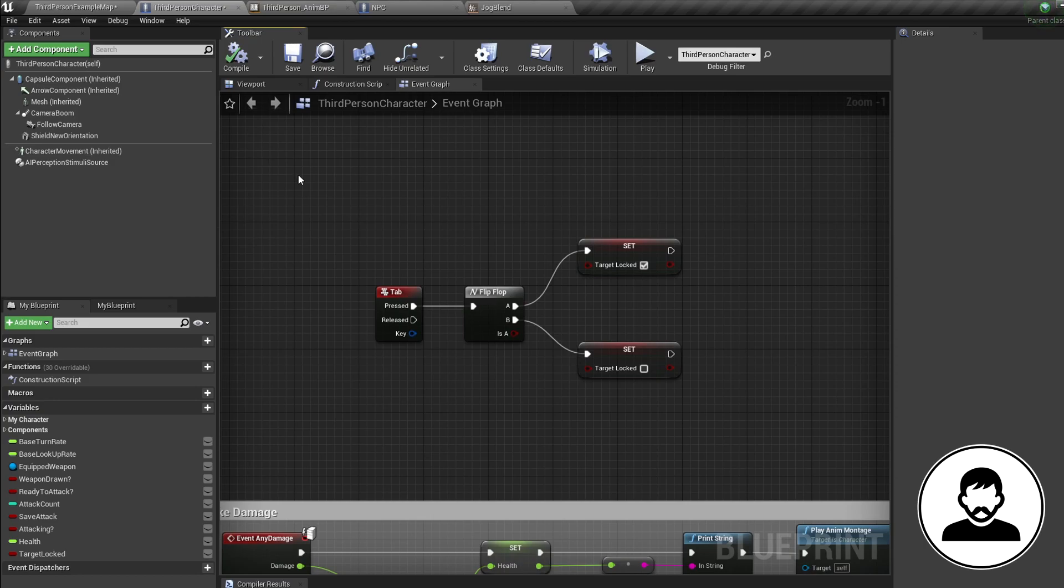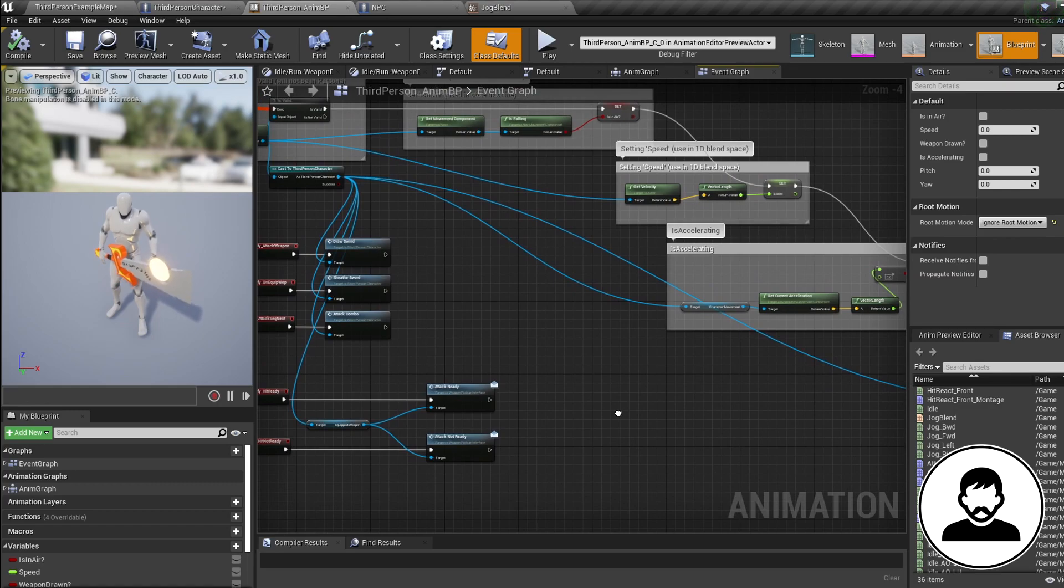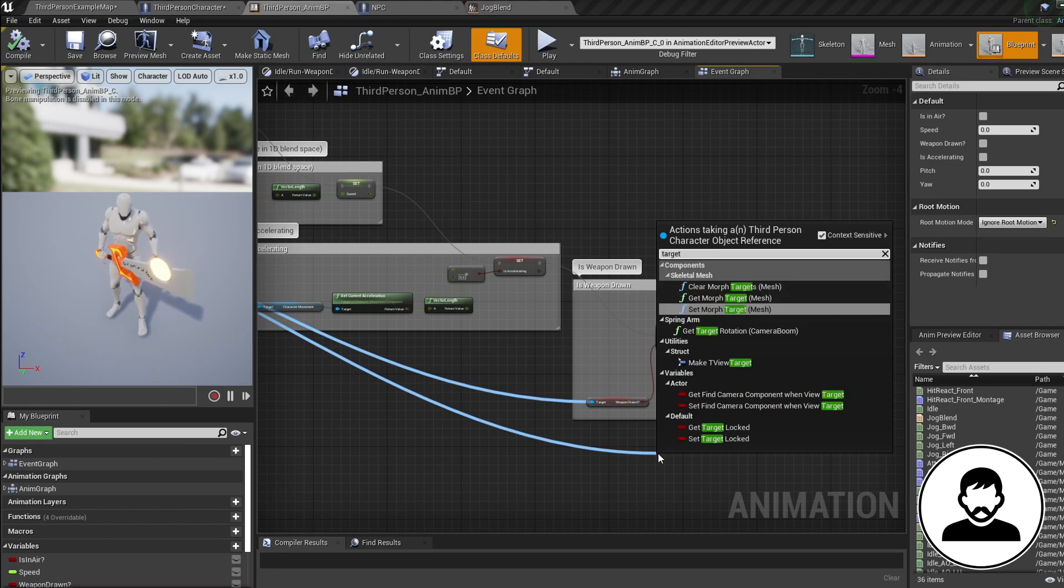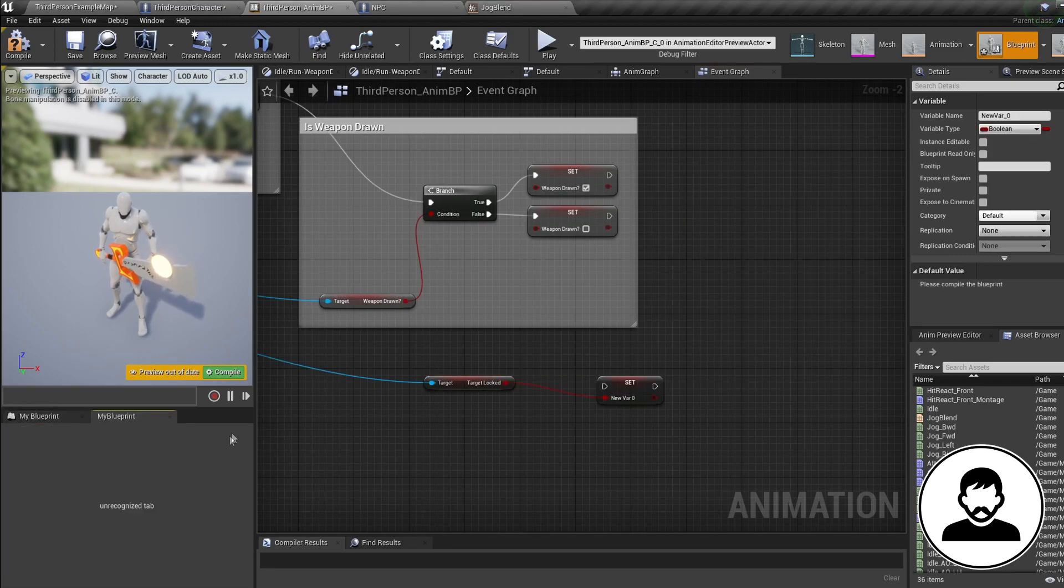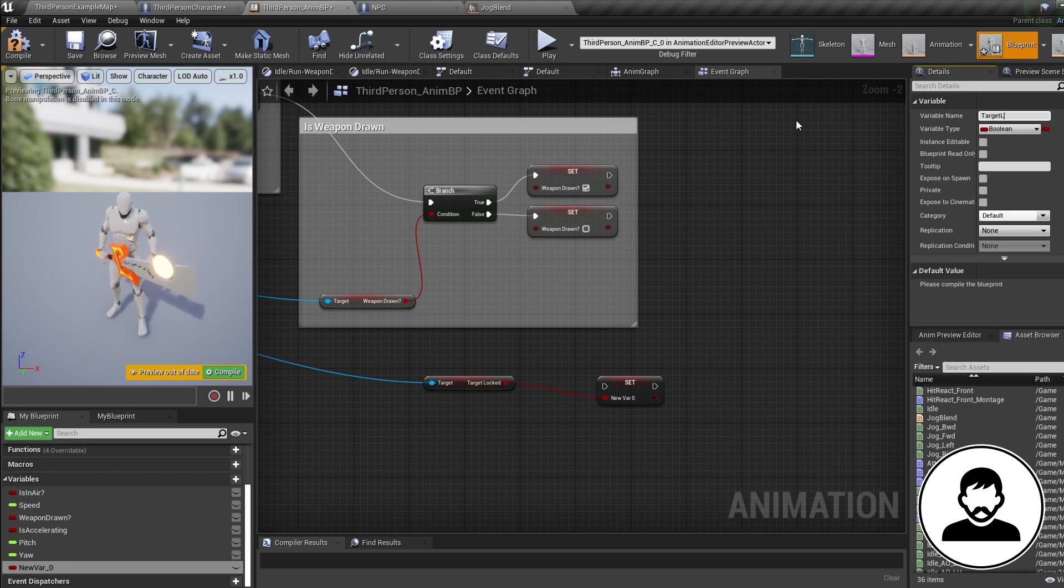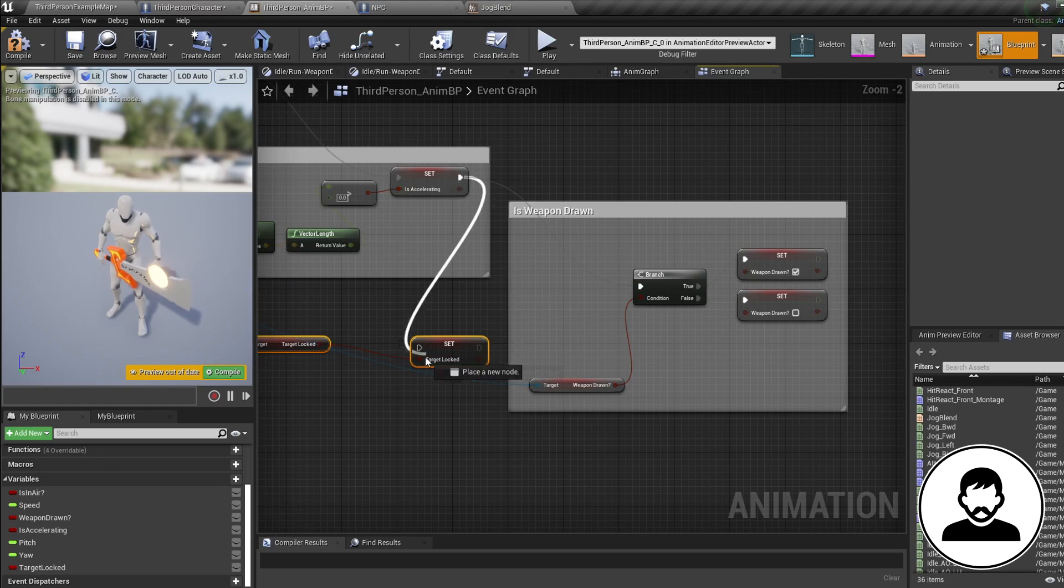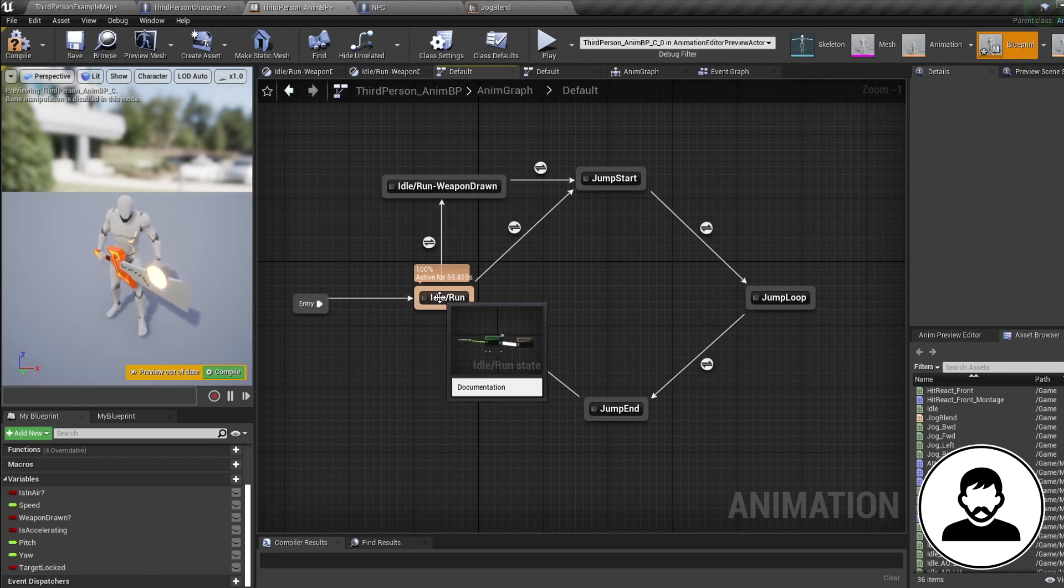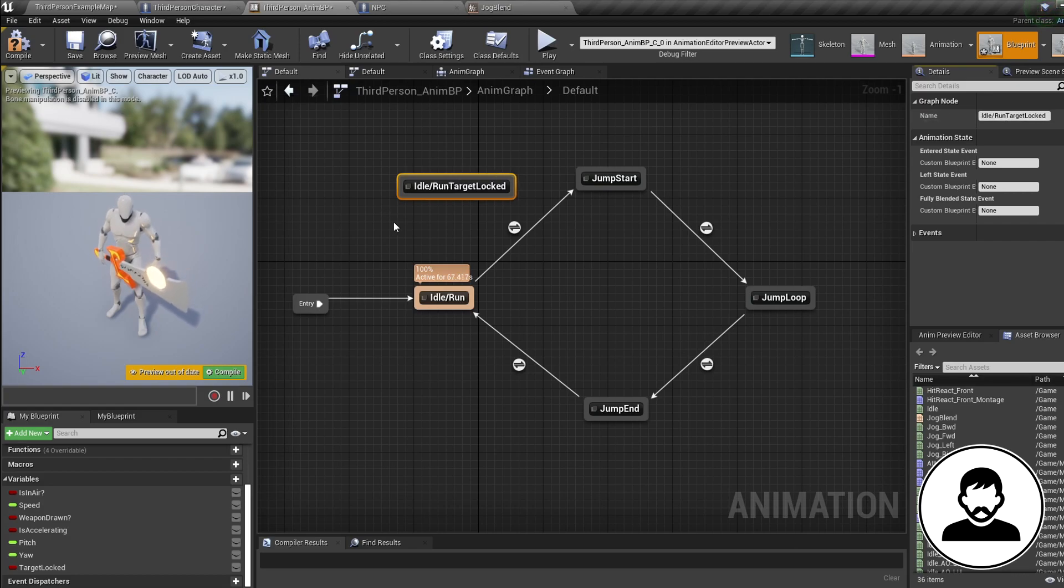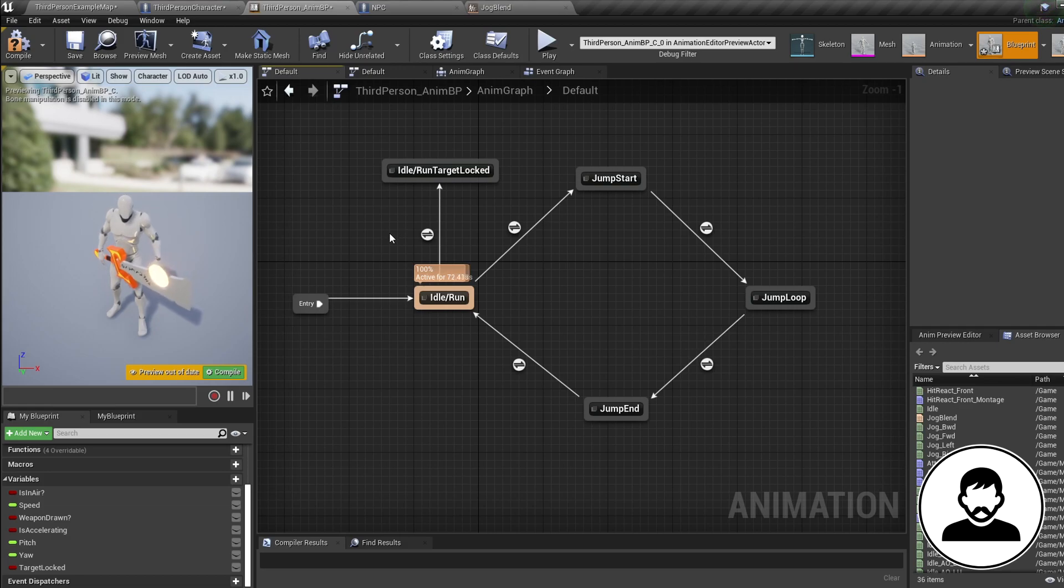So now let's open up our third person anim blueprint. Into the event graph, pull off our pawn owner and get a reference to the target locked variable we just created. Now we're going to pull off this, promote it to a variable and call it target locked, and connect this up to your blueprint line. So now we have a target locked variable in our animation blueprint which will change when the one in our third person blueprint does. Now into the anim graph and into your state machine, let's duplicate our idle slash run state and call this idle slash run target locked. Then we're going to create a transition to it from our idle run state, and we're going to transition to this state when our target locked variable is true.